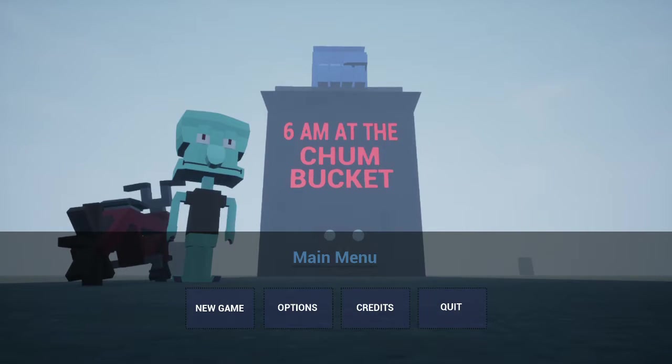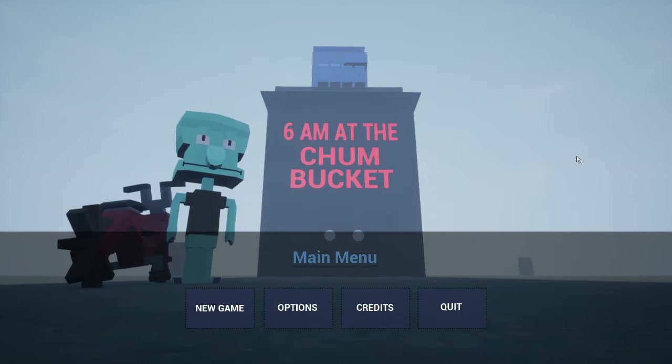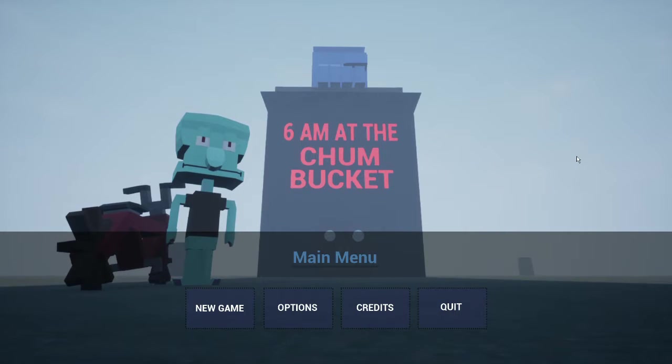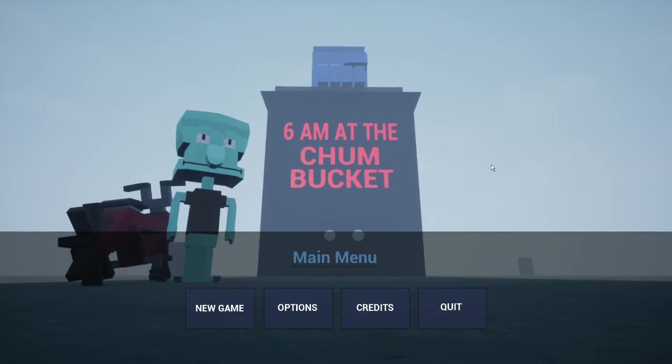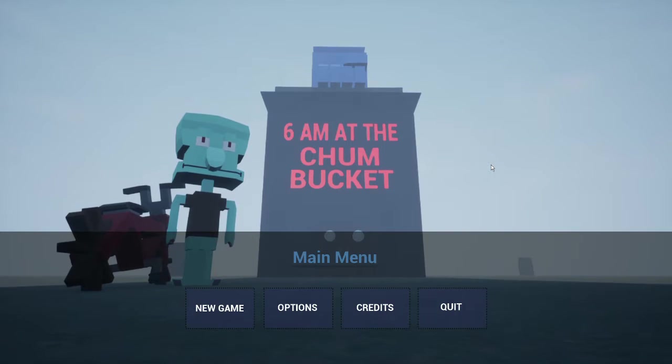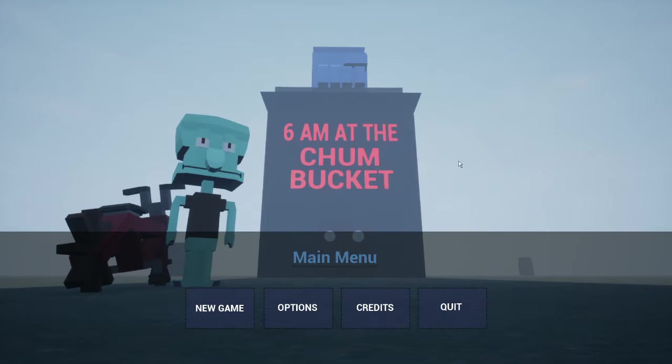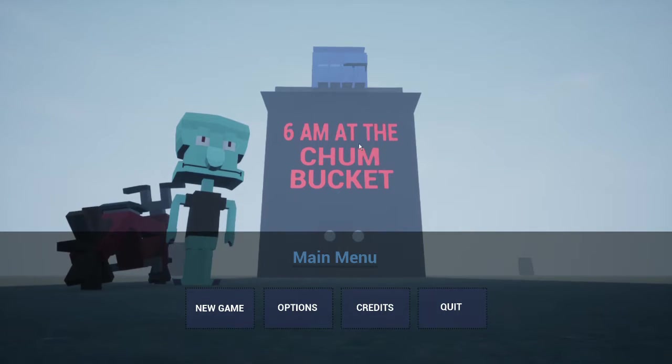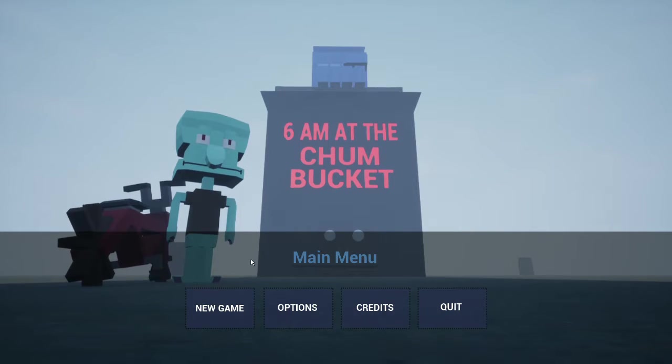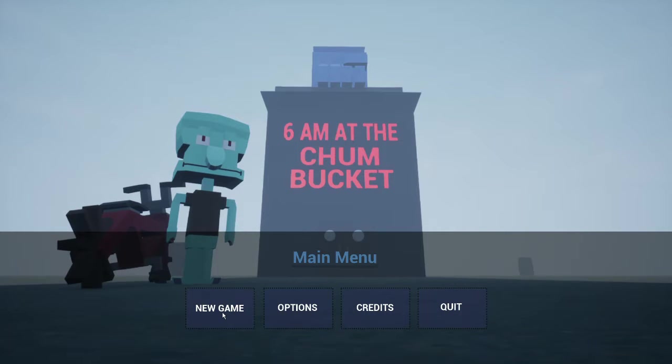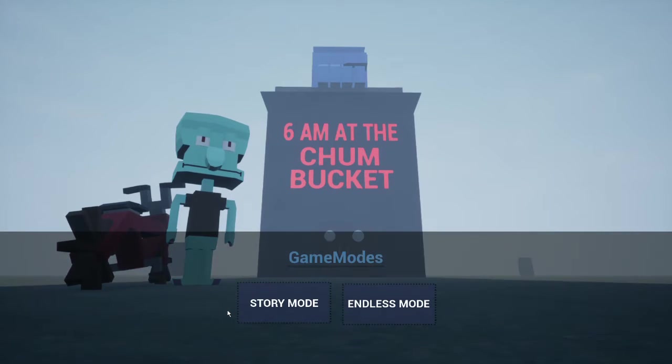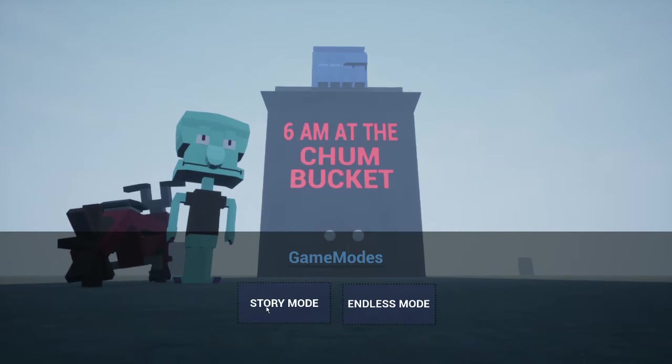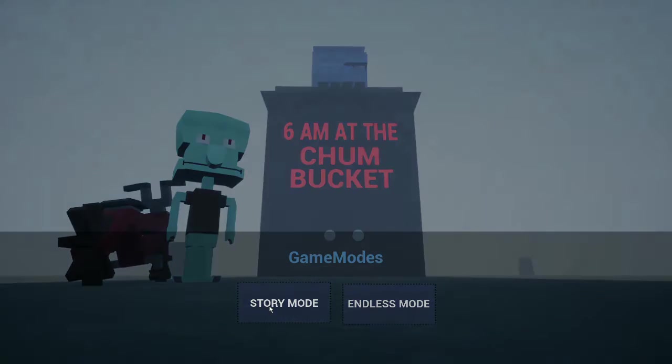Hello everyone, this is 6 a.m. at the Chum Bucket. This is basically I believe a sequel to 3 a.m. at the Krusty Crab. I guess we're playing as Squidward, which is crazy. I hope you guys like this video. I guess it's gonna be more horrifying and all that. All right.